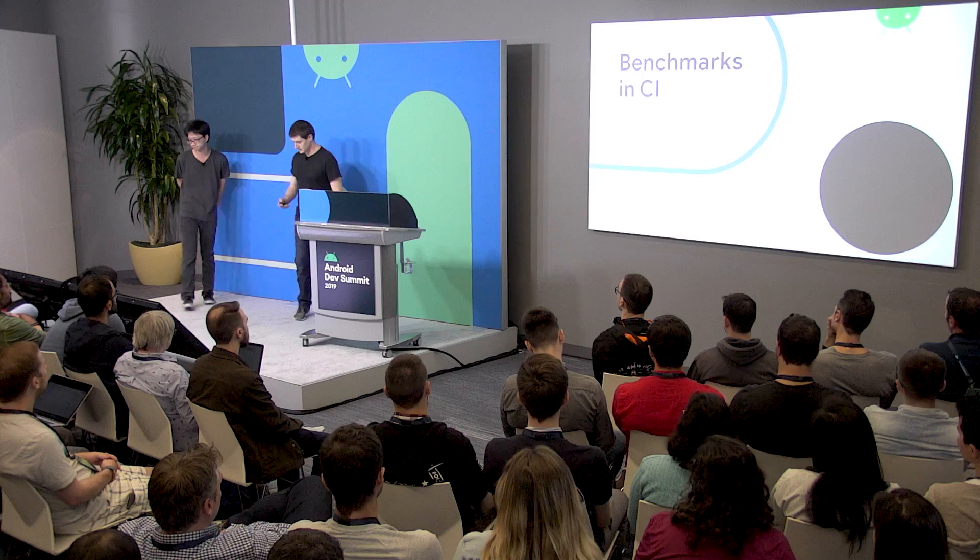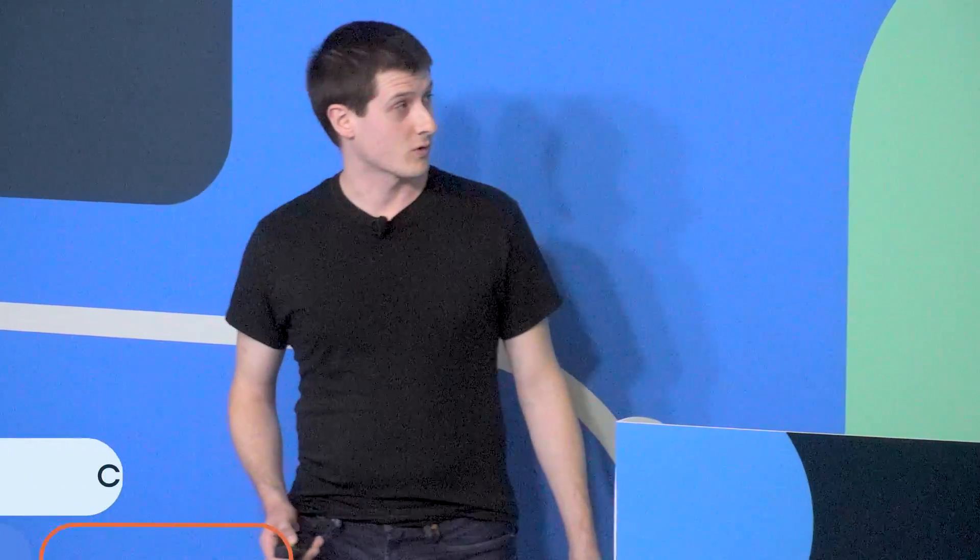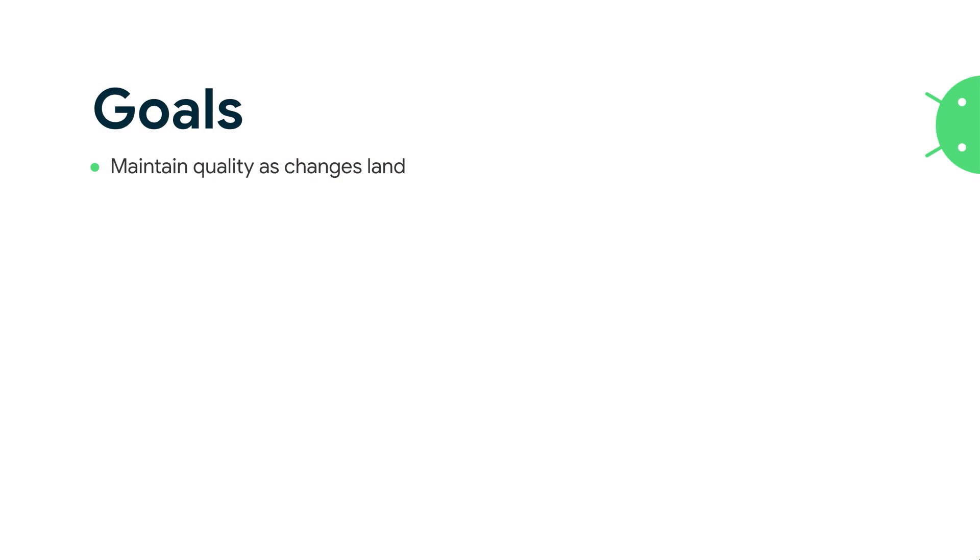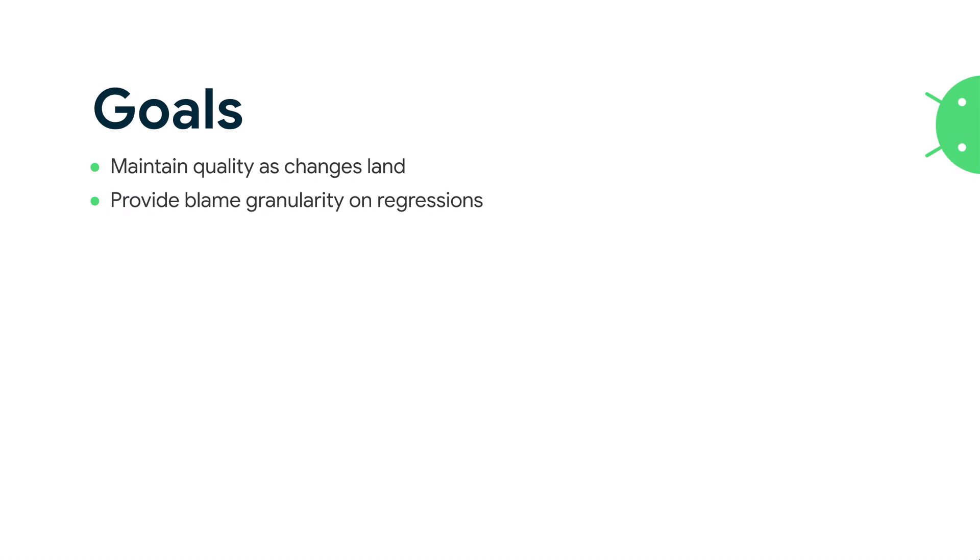So Dustin talked about how benchmarks work and what we'd like to get out of them. Let's talk about how we actually use benchmarking in CI. Let's look at the goals here. First and foremost, we want to maintain quality as changes land. Similar to running tests in CI, we want things to stay good instead of having to fix them over and over again. We want to provide blame granularity on regressions that's relatively detailed. We want to be able to see we have these three changes that landed, and in between these two, performance got worse. And we want to reuse as much as possible infrastructure from correctness tests.